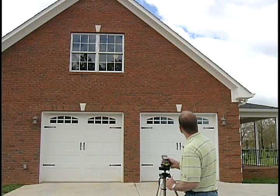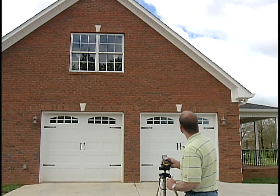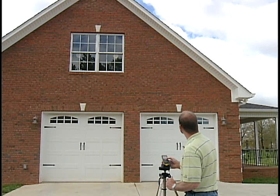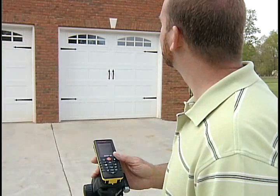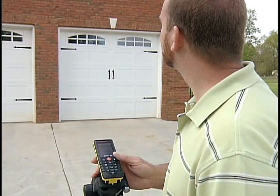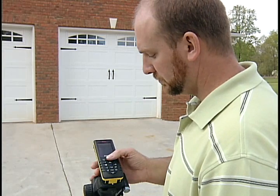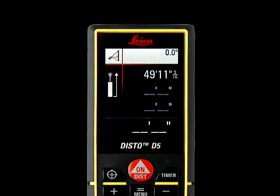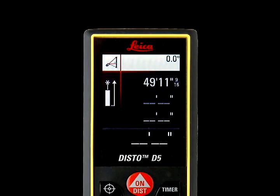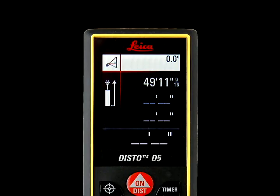Aim the laser dot at the top of the wall and press the ON DIST key once to take the first measurement. Hold the DISTO still during this measure. The number will appear at the top right of the screen.